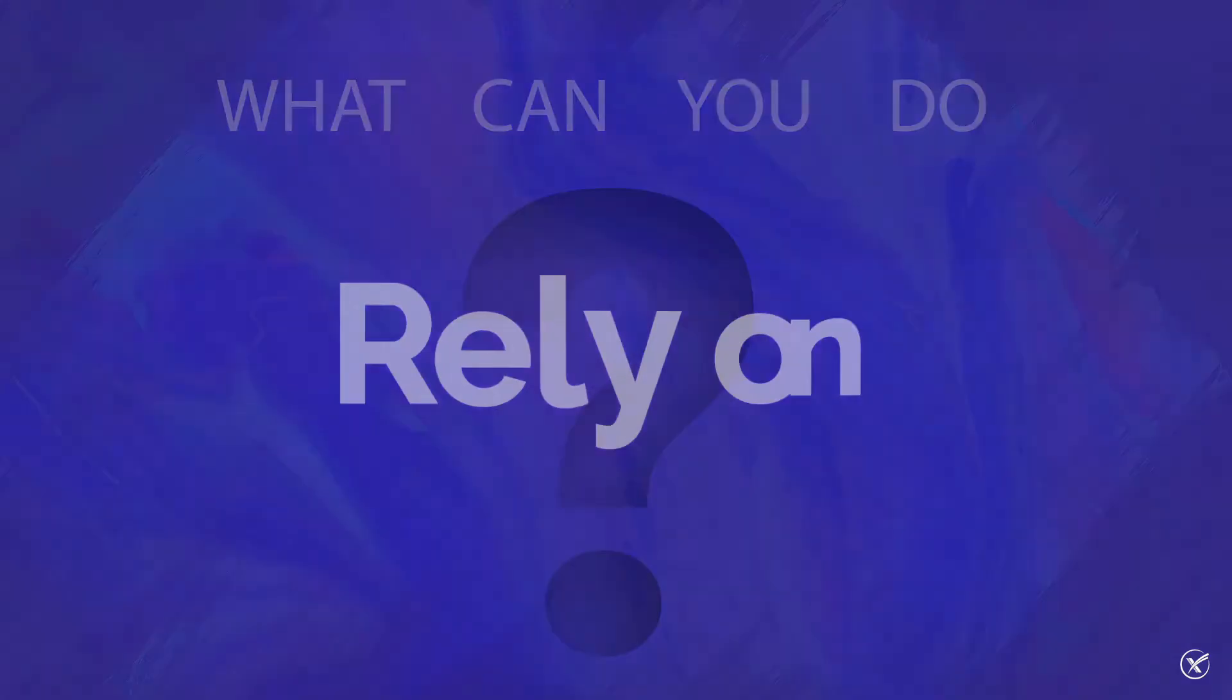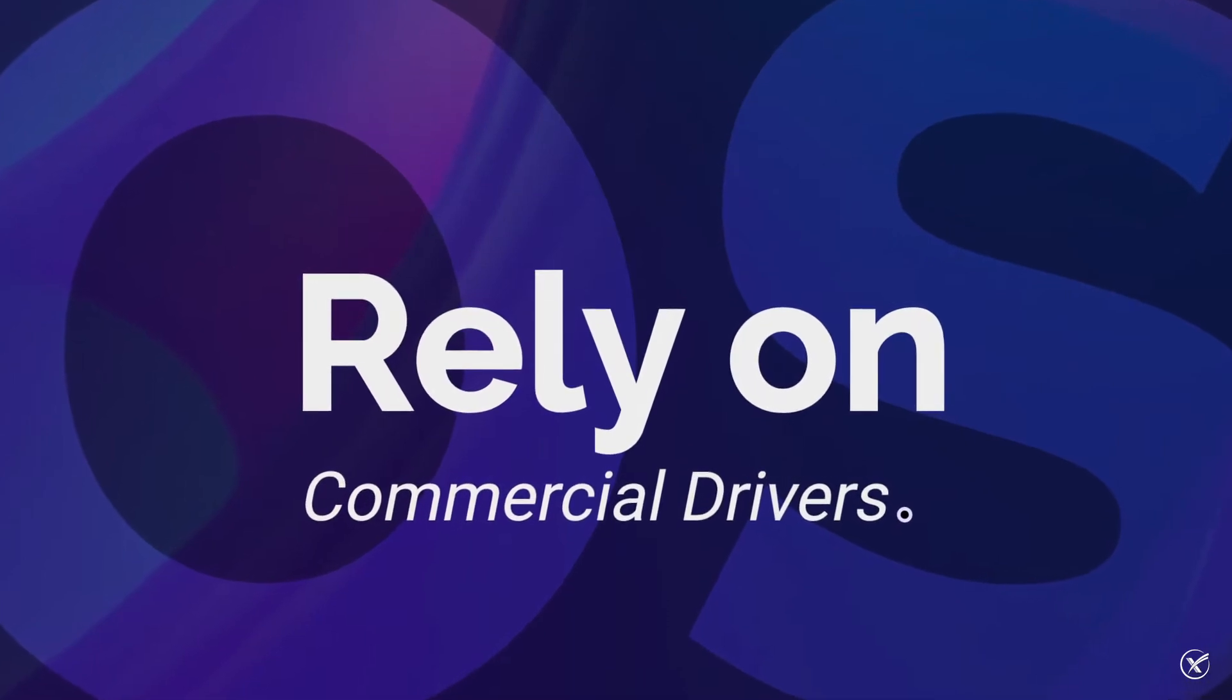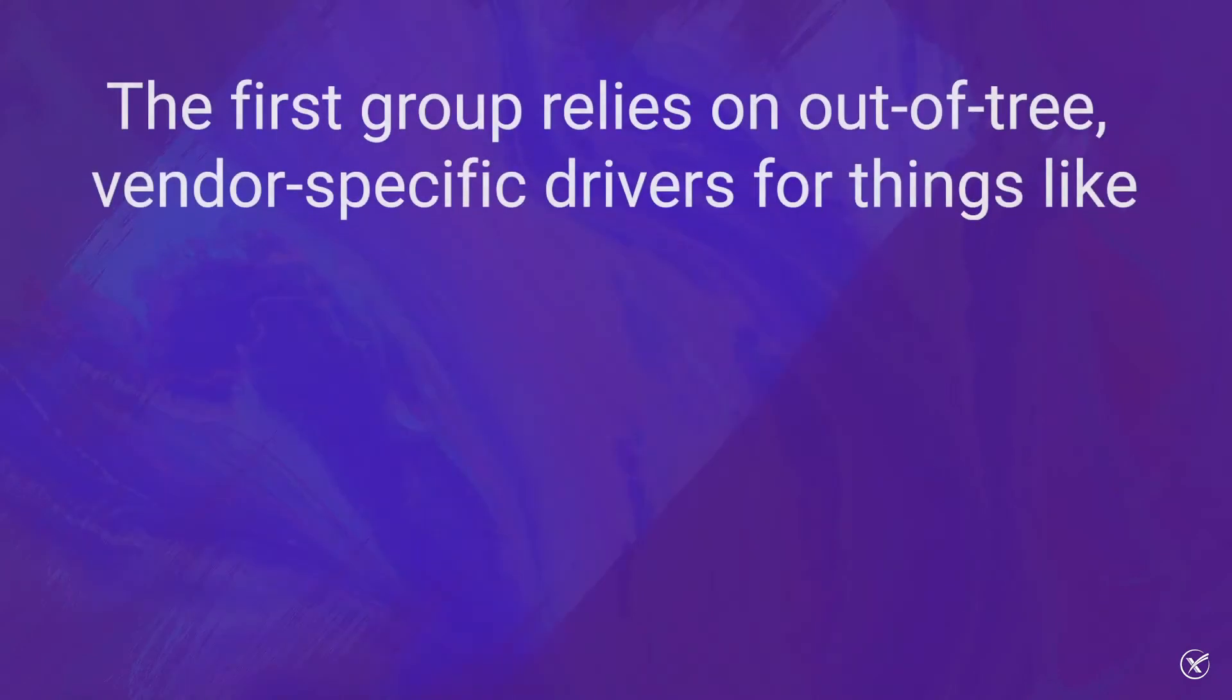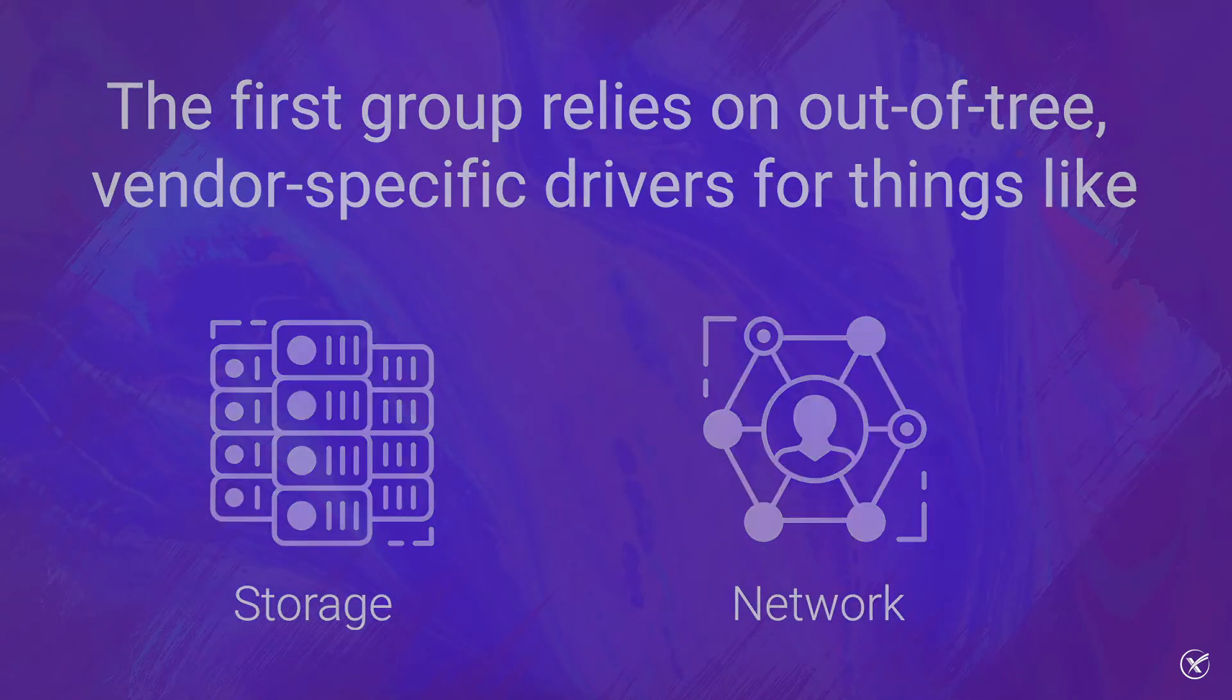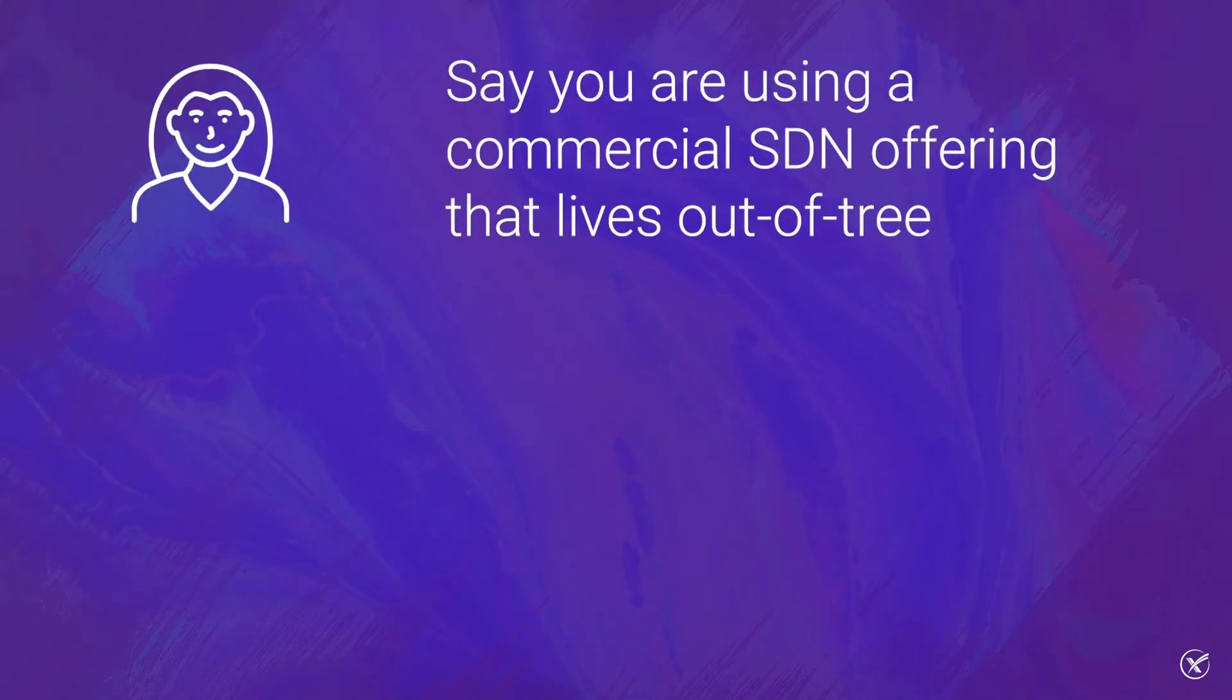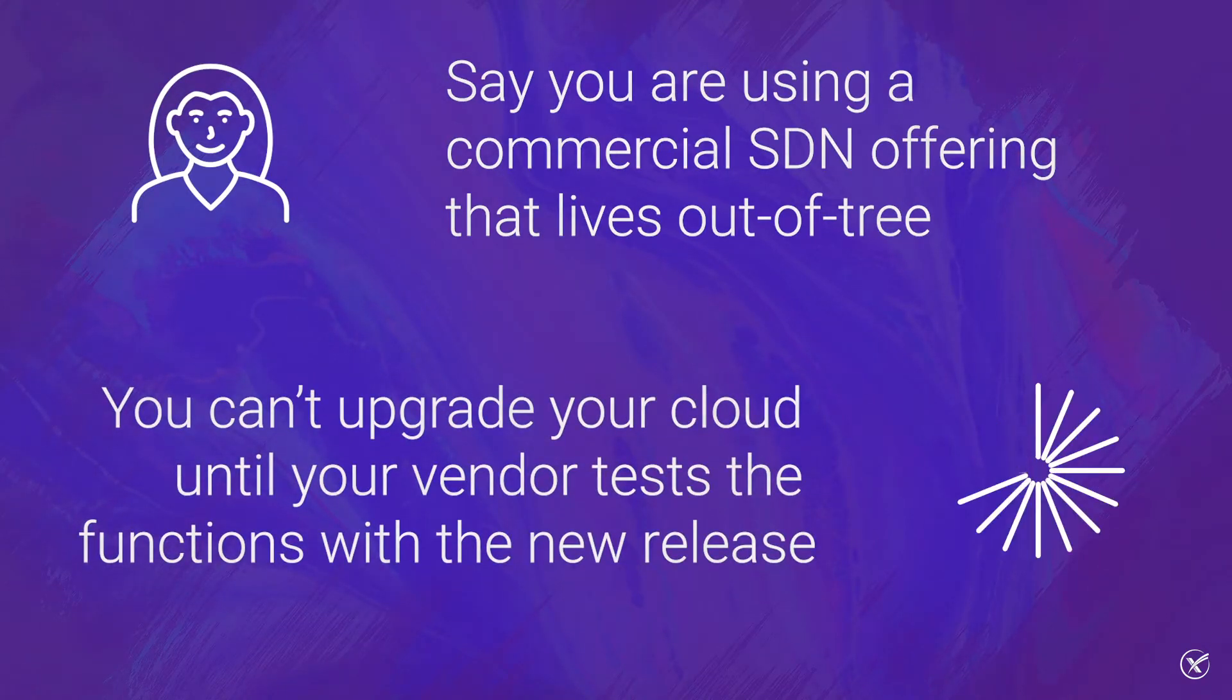Let's take a look at how upgrades can affect you based on several use cases. Rely on commercial drivers. The first group relies on out-of-tree, vendor-specific drivers for things like storage or network. For example, you could be using a commercial SDN offering that lives out of tree. As a result, you can't upgrade your cloud until your vendor tests the functions with the new release.